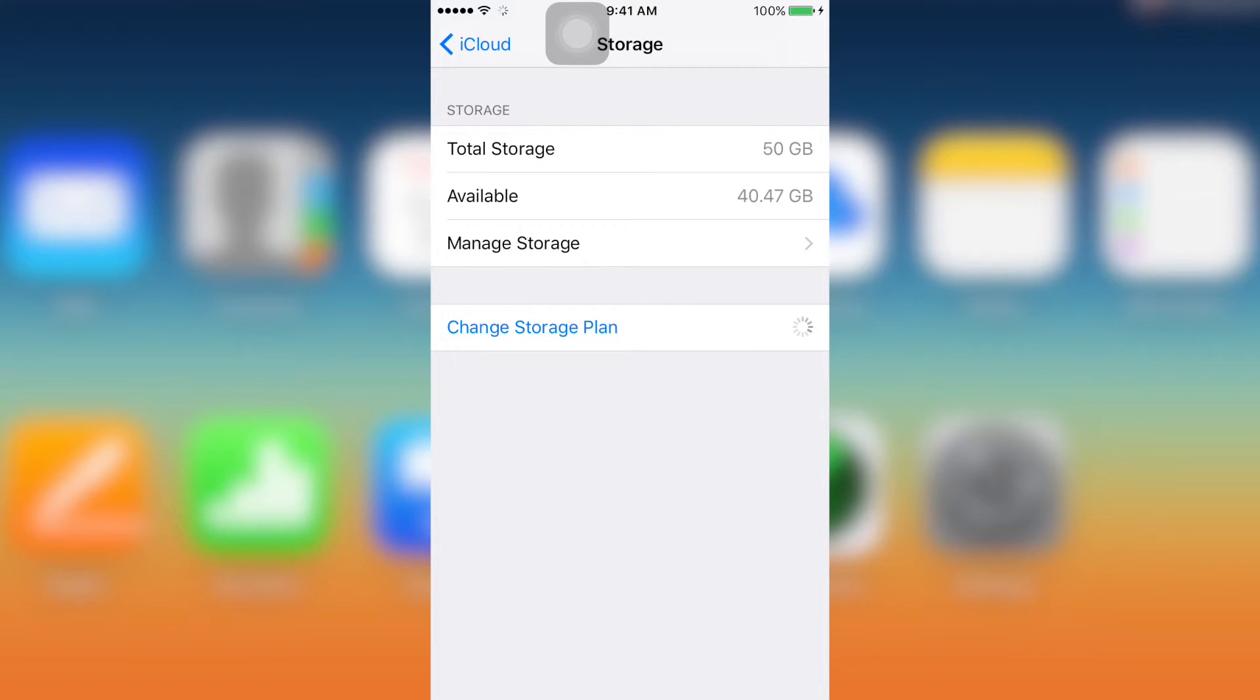What's up YouTube, in this video I'm gonna show you how to cancel your iCloud storage plan.